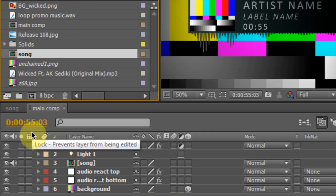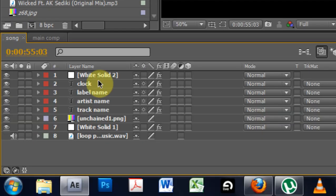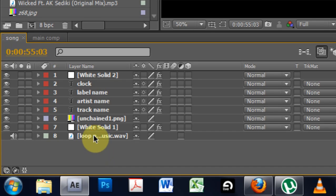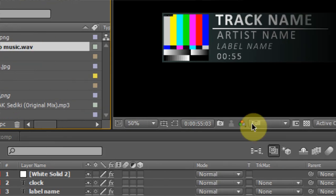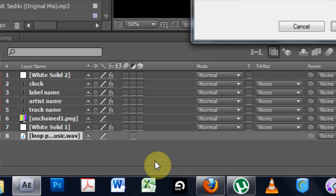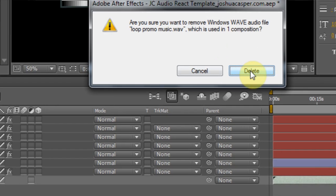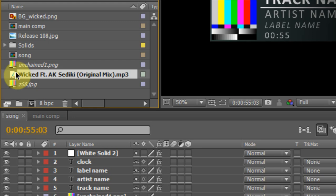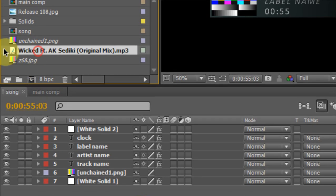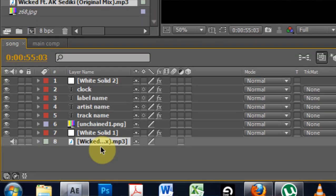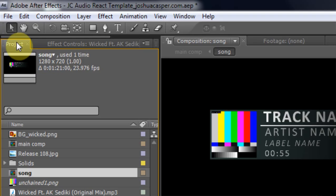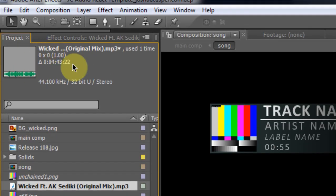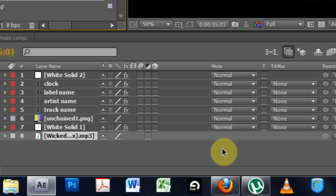So first thing I'm going to do is song. And I can get rid of the loop promo here because it's not in the file and we're not going to be using it. So I'm going to hit delete. It's going to make sure I really want to do that. I'm going to say yes. And then I'm going to drag in the new music. So this is kind of the first thing we need to do. And if you come over into the project window here and you click on it and you check out the info here it says the new project is 4.43.22.